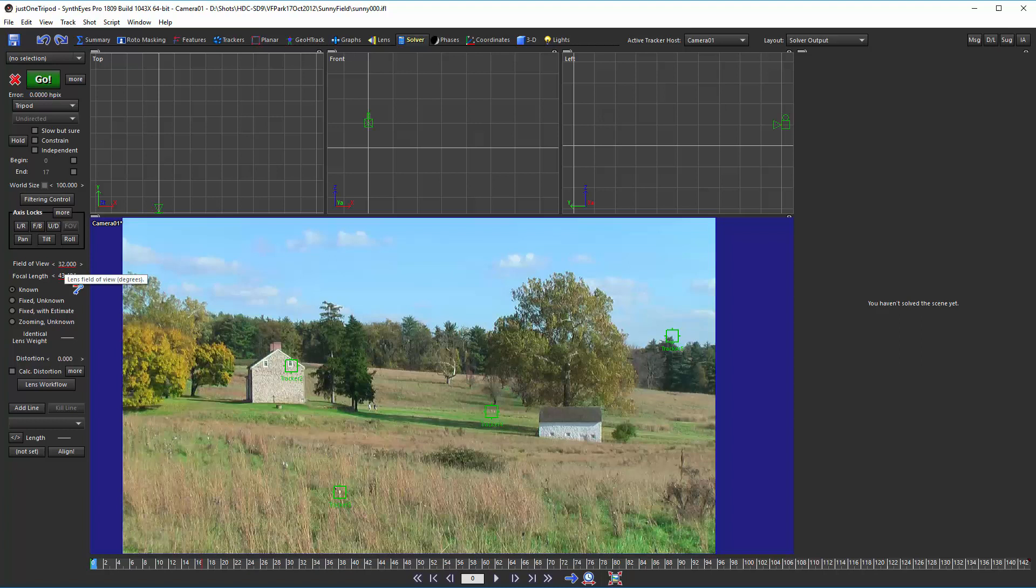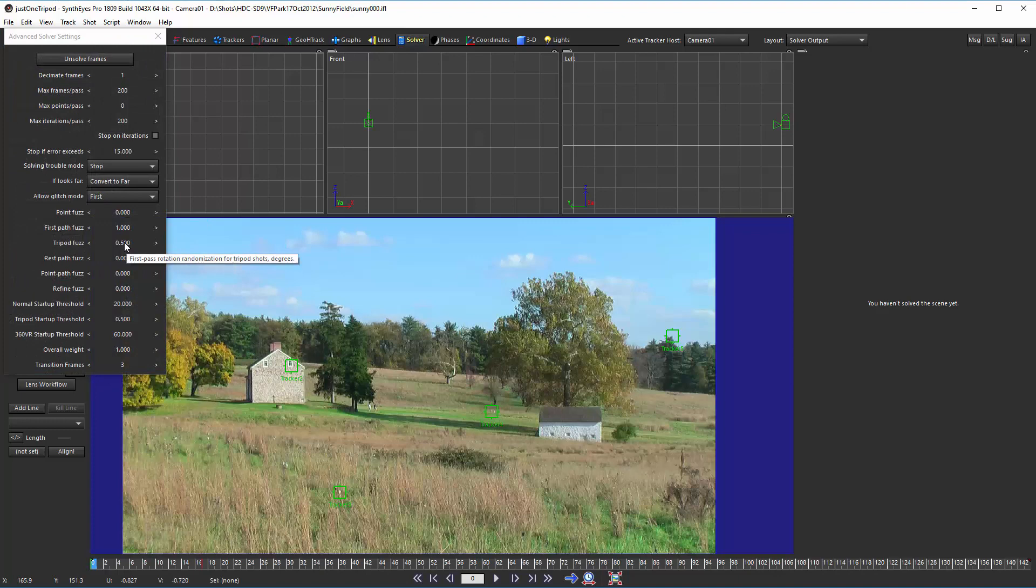So we'll just put that in. And also with these low information sorts of shots, it's a good idea to take this tripod fuzz value and set that down to zero.